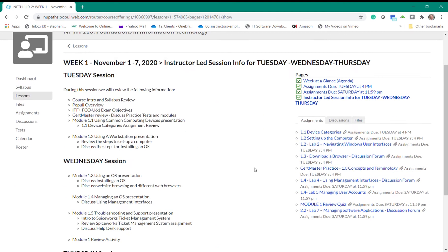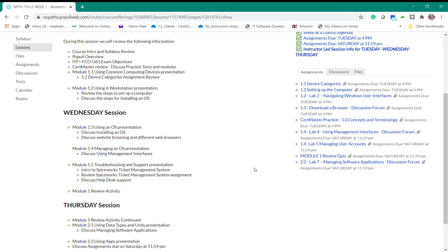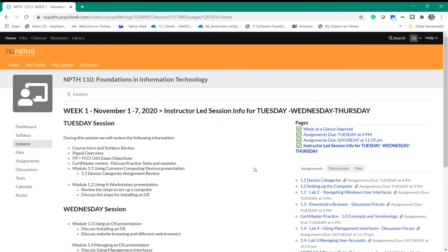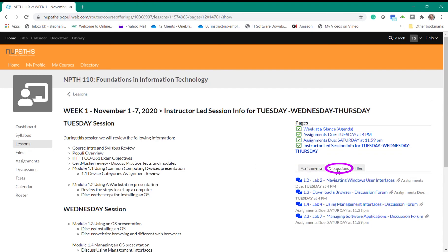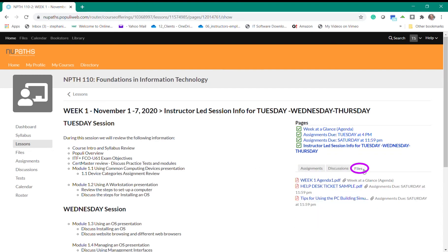And this leads us to the instructor led session info for Tuesday Wednesday and Thursday. Again below you'll see that you have a tab for the assignments discussions and files located in this lesson.